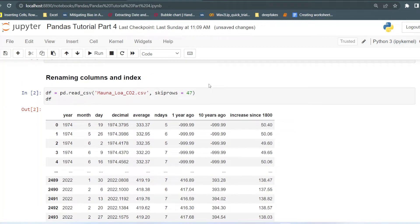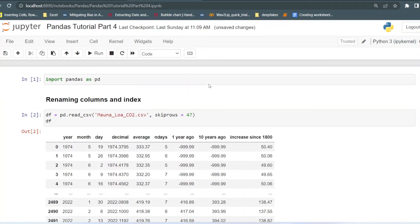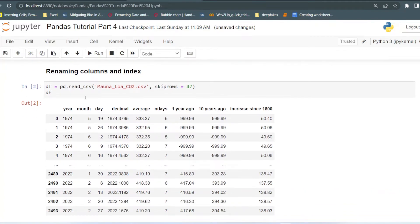Hello everyone, welcome to my channel Tech Classes. This video is part four of the pandas tutorial. In this video we will see how we can rename the columns and the index name. Sometimes the column names are not appropriate for the values they contain, so we need to rename them. Also, sometimes they contain unnecessary words that we need to fix.